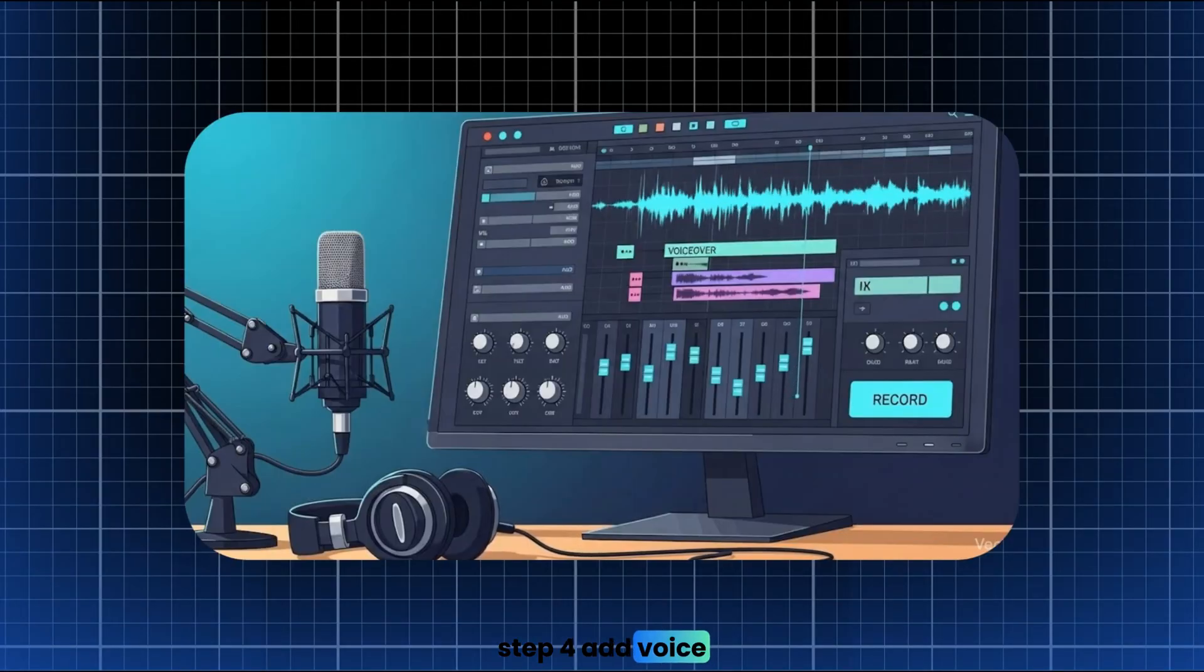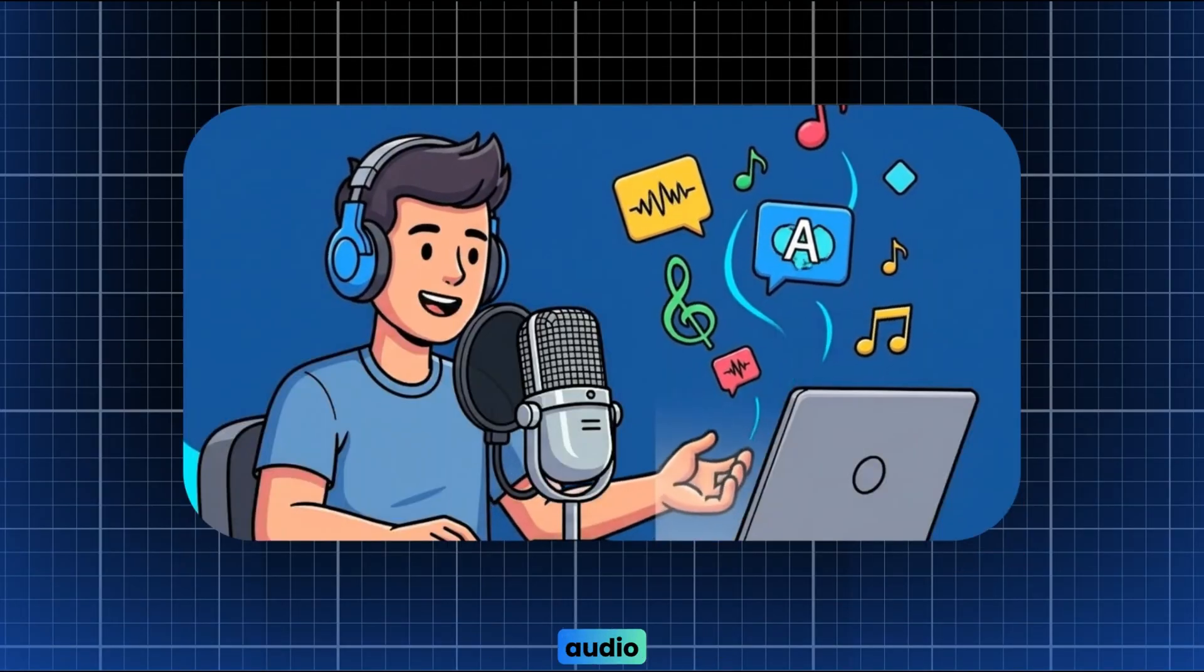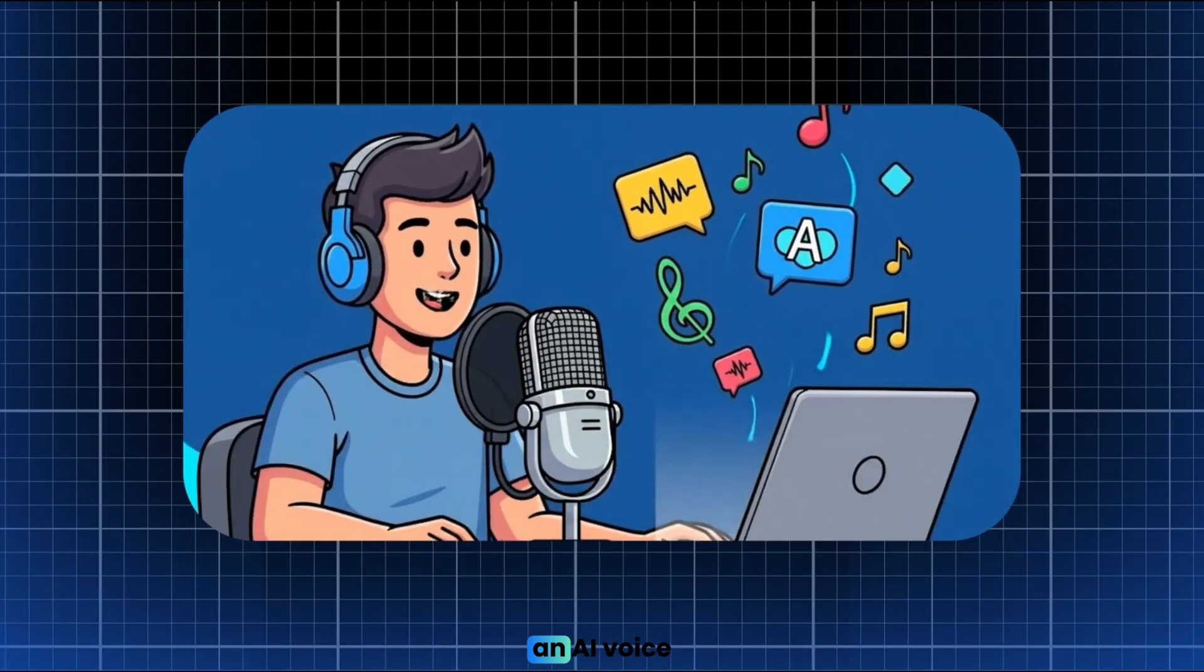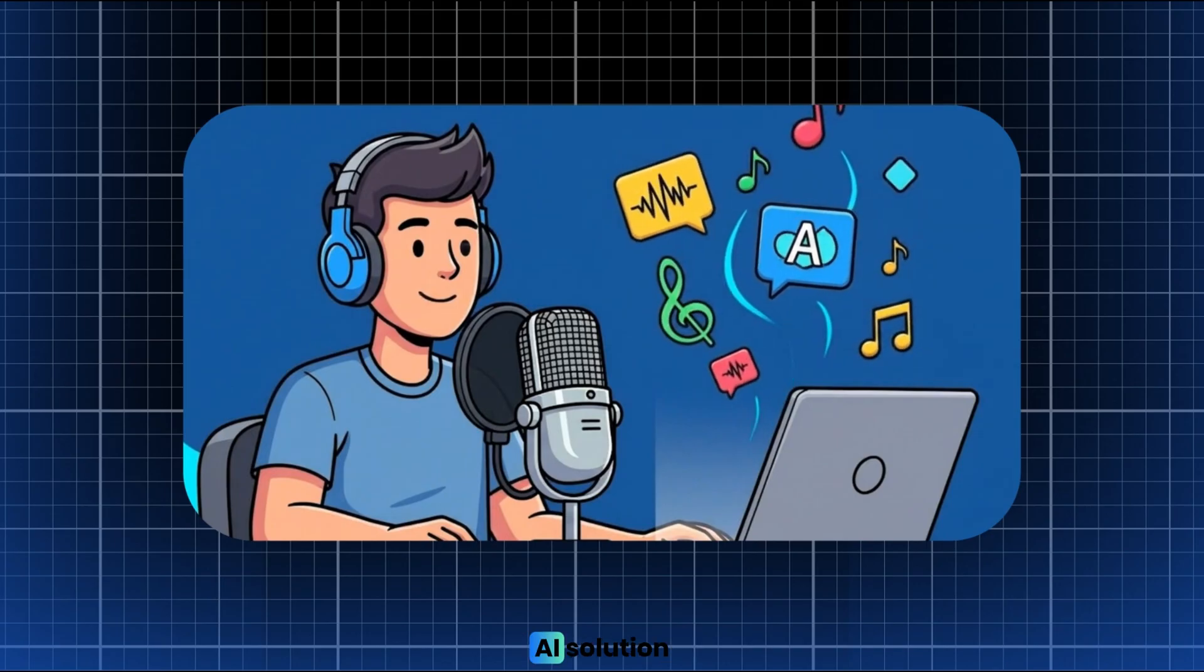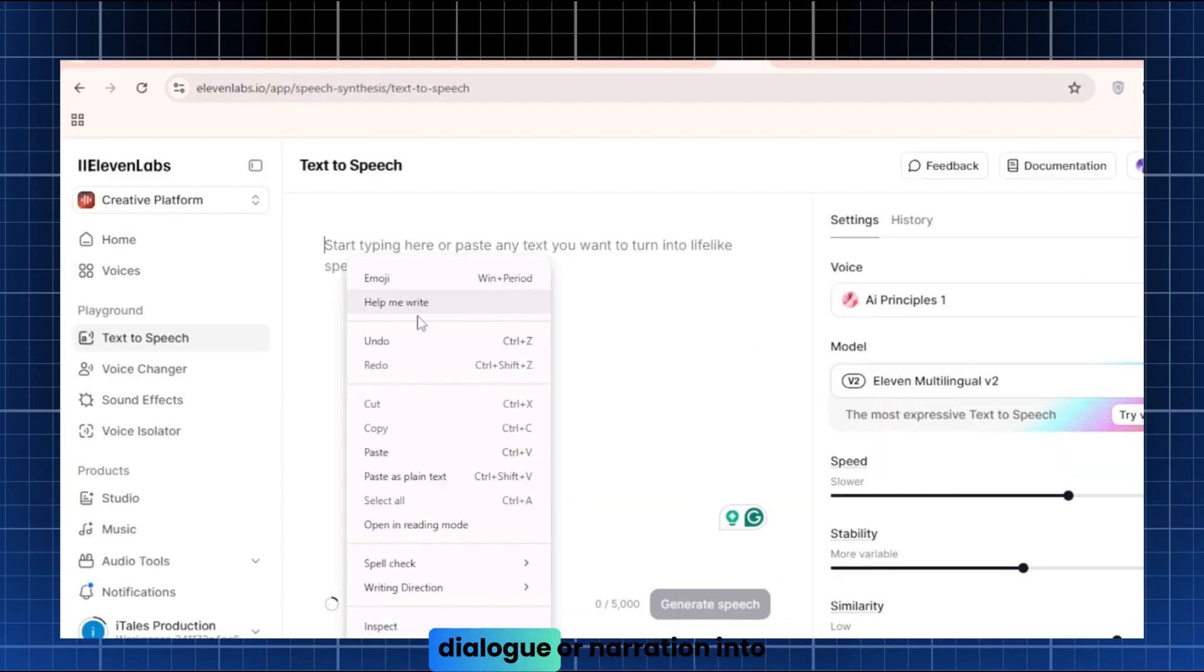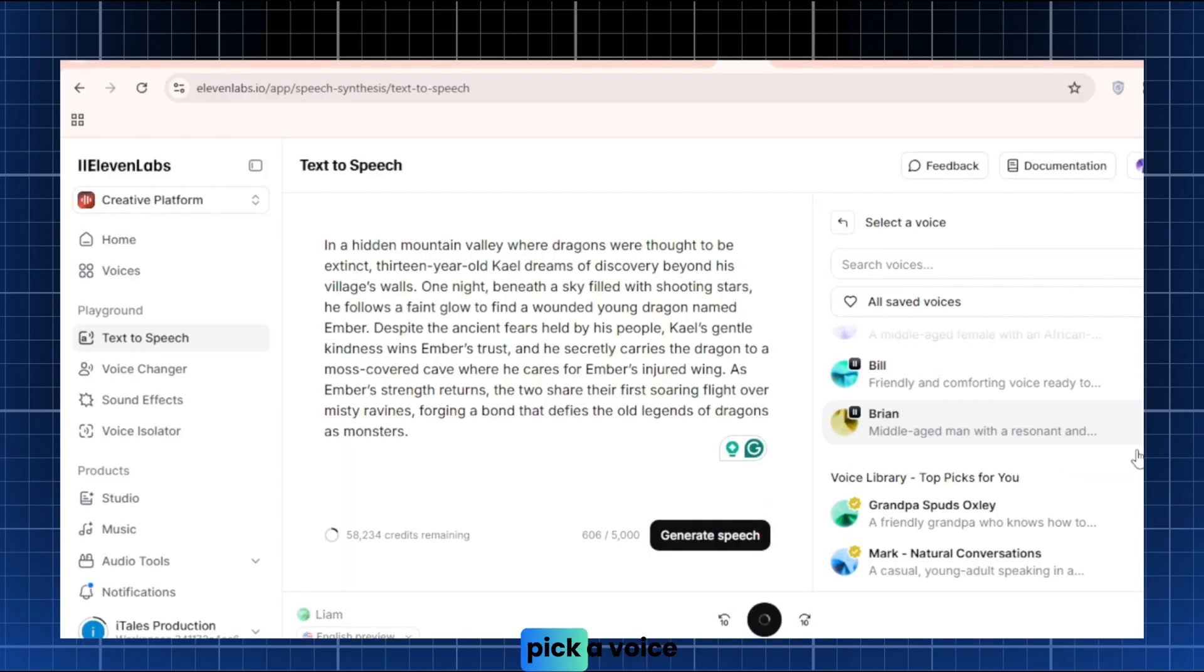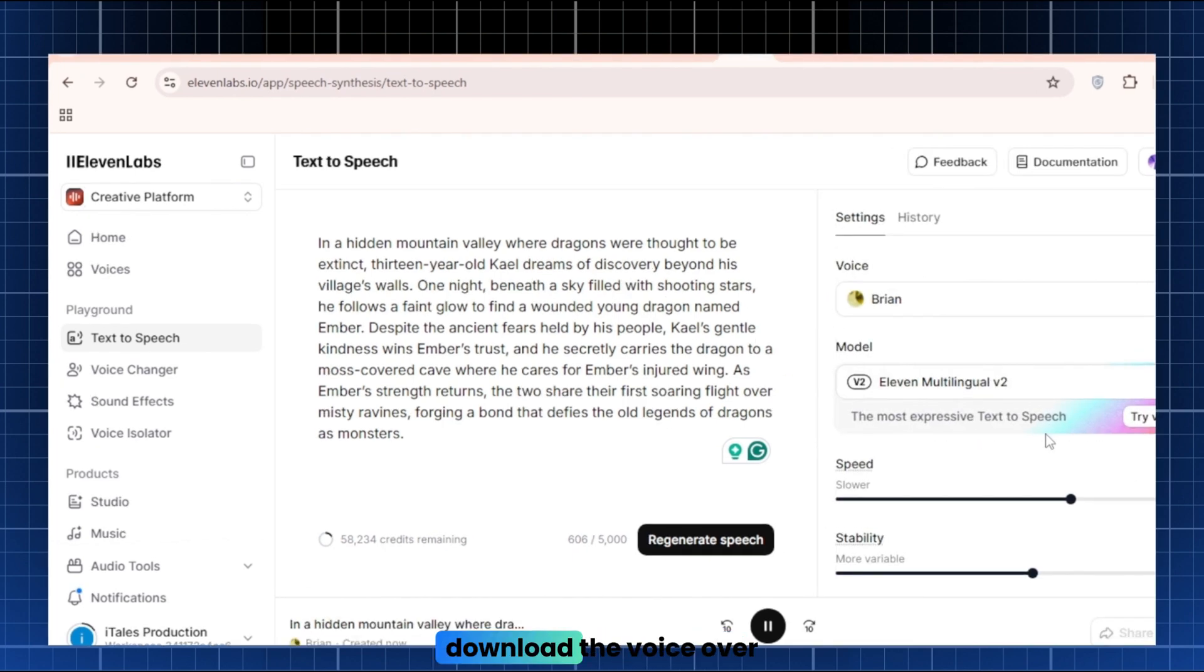Step 4. Add voiceover and sound. Now let's handle the audio. You can record your own voice, or use an AI voice. For a fully free AI solution, I use Eleven Labs. Just paste your script's dialogue or narration into Eleven Labs. Pick a voice, and it will generate a realistic speech file. Download the voiceover MP3.